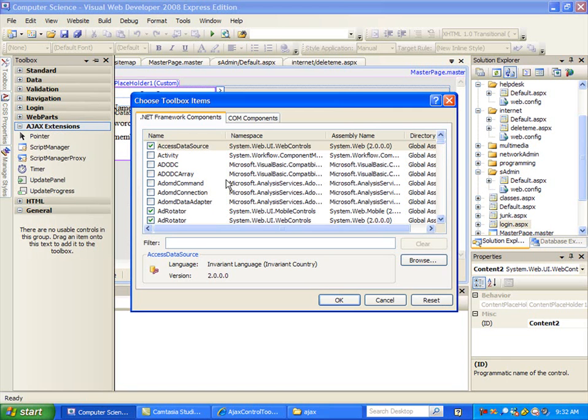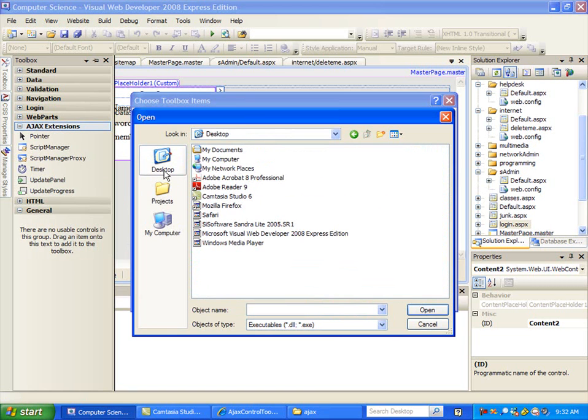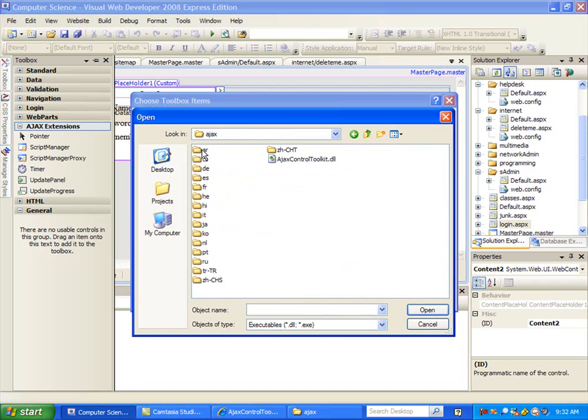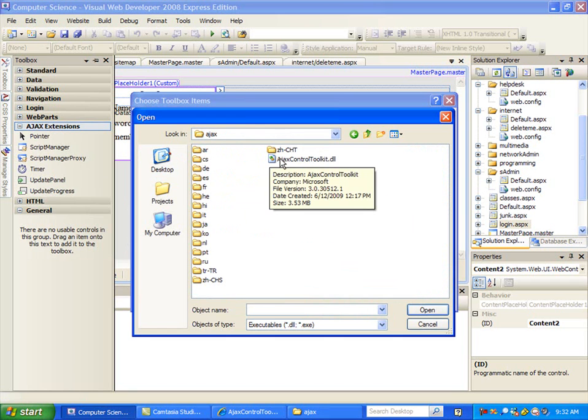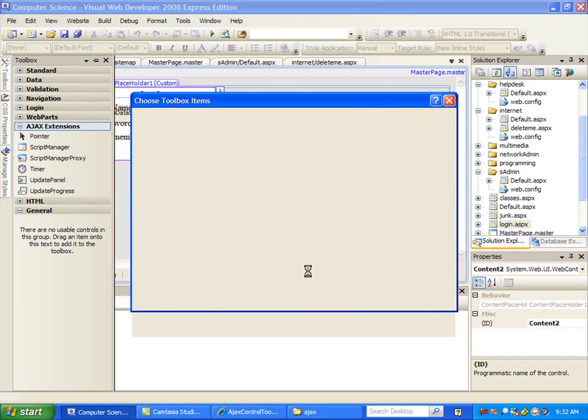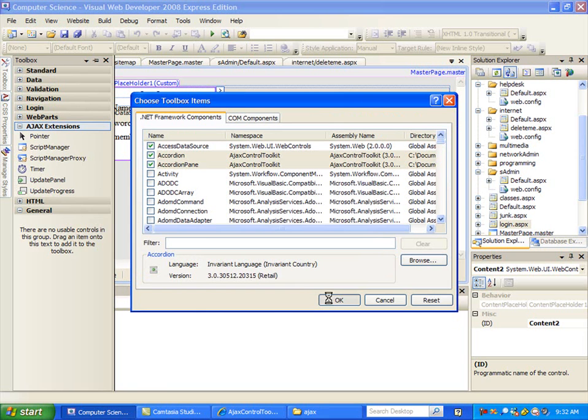Then what we're going to do is come here and say browse, and then find that DLL that we had. So Ajax folder, then this DLL. We've got to just remember where we extracted that to. I'll choose that, say open, and say okay.